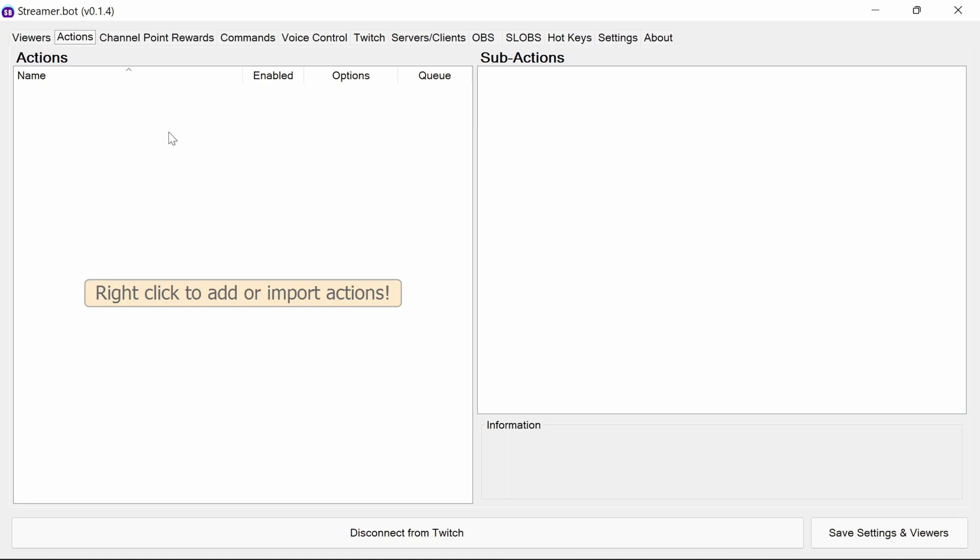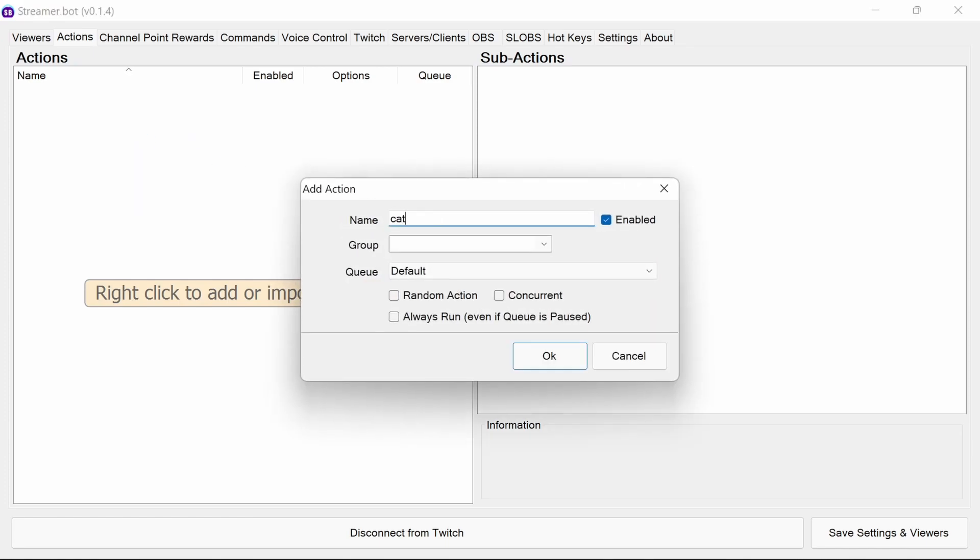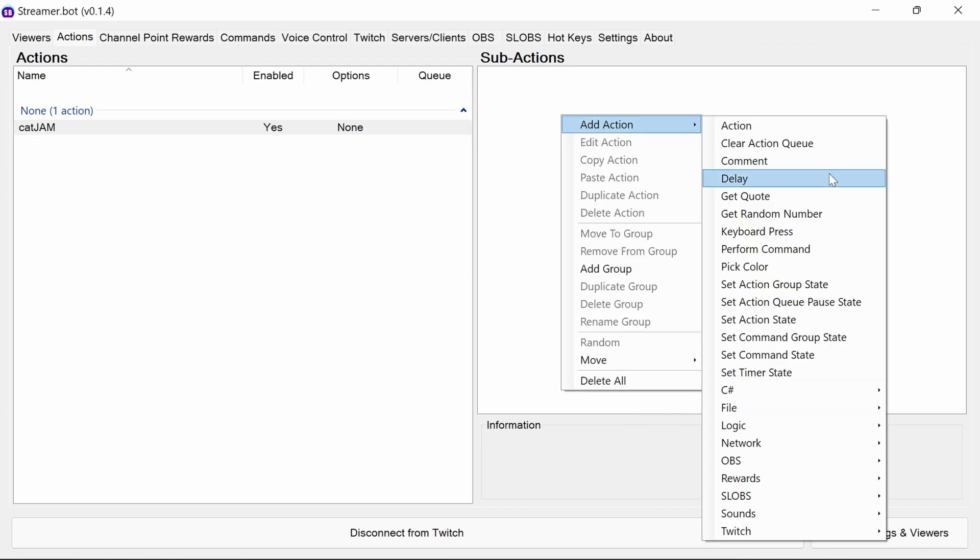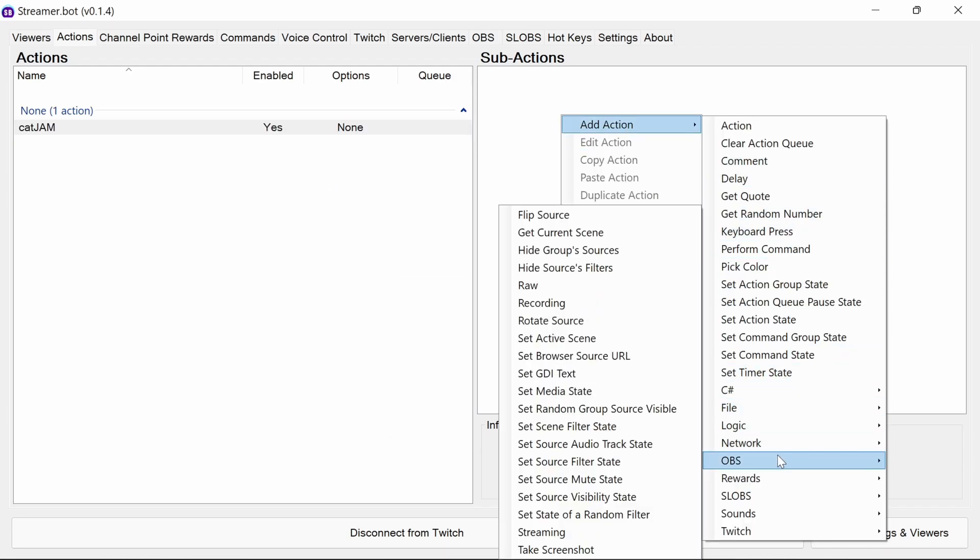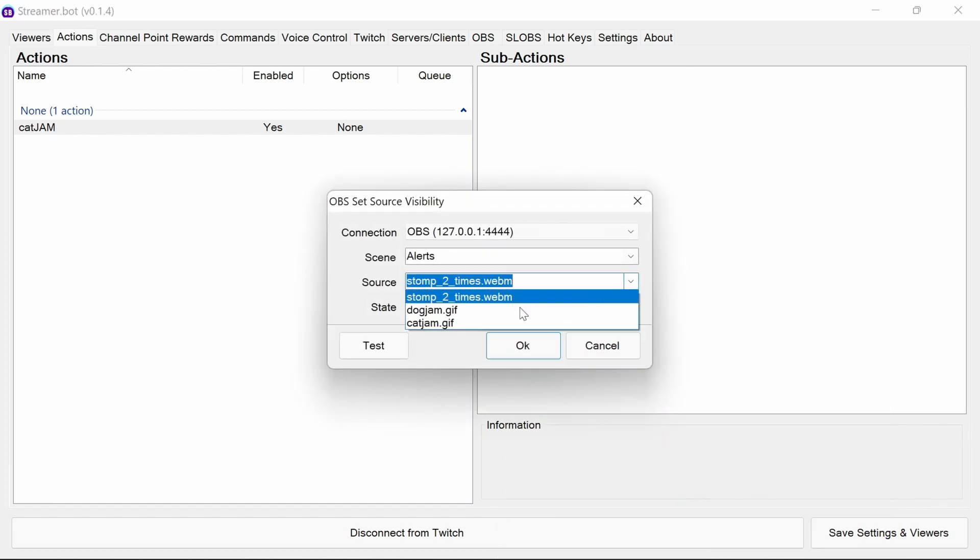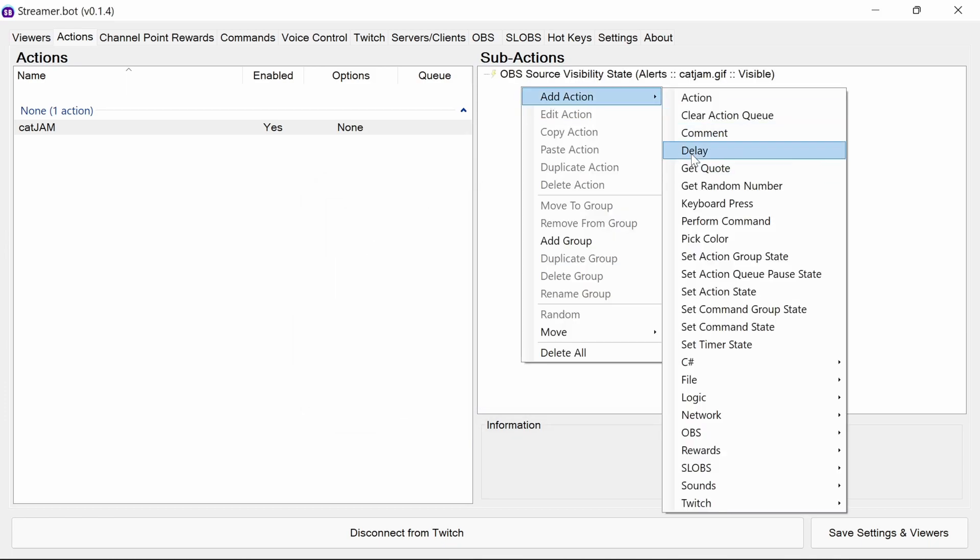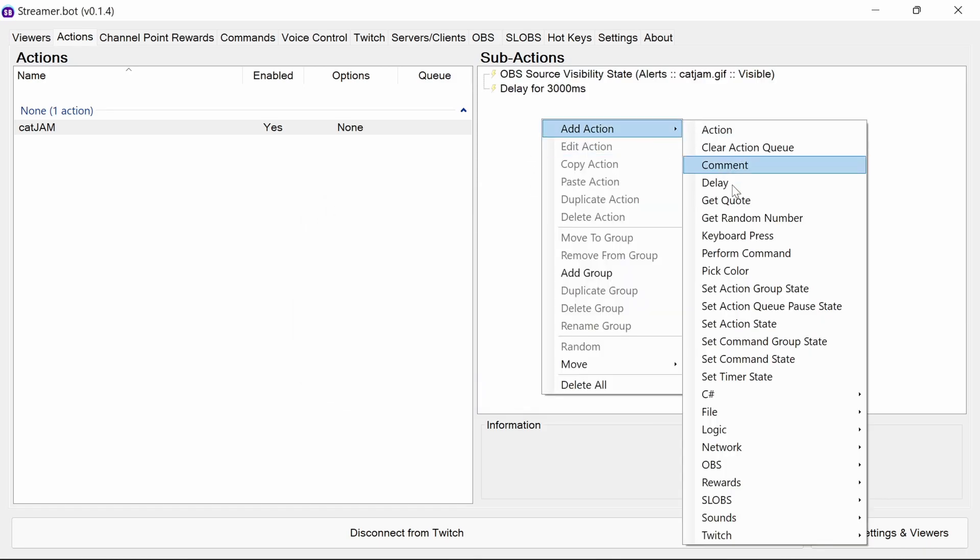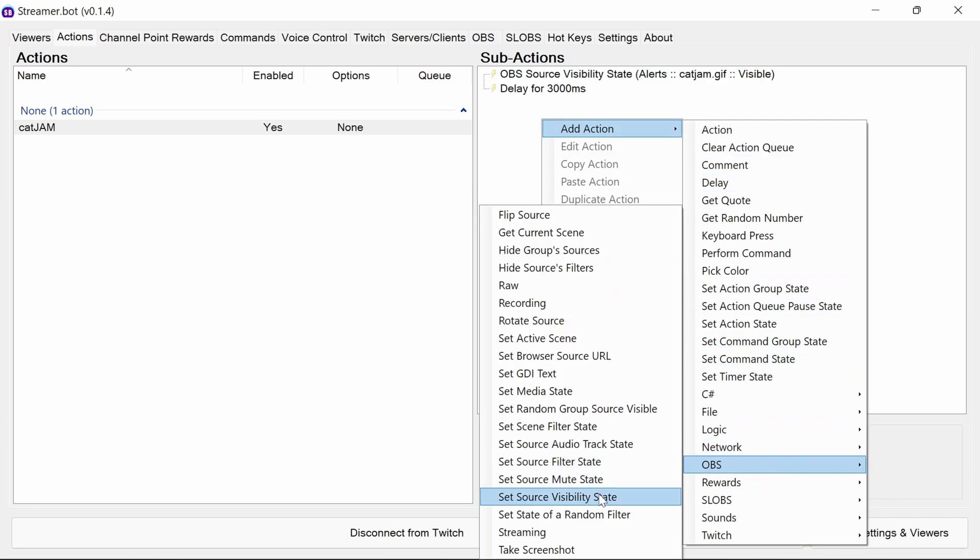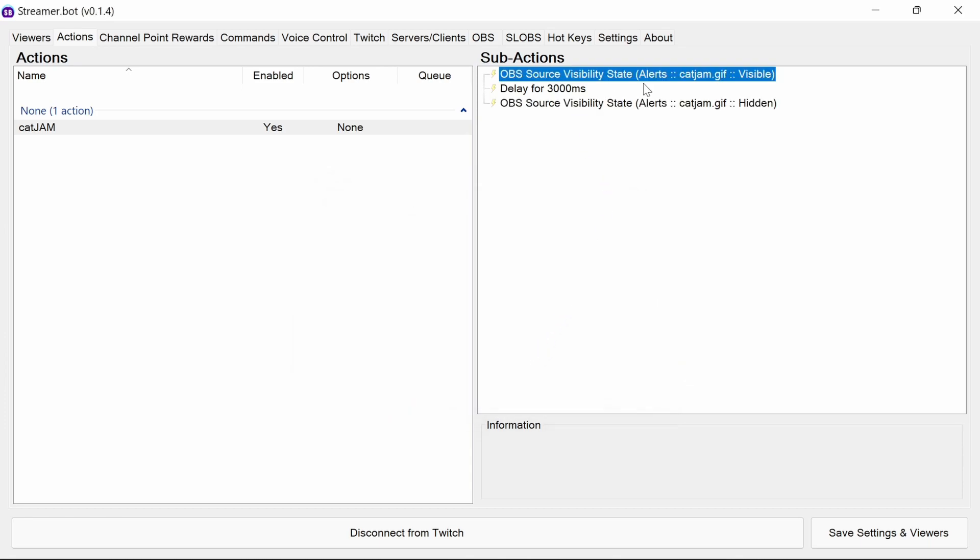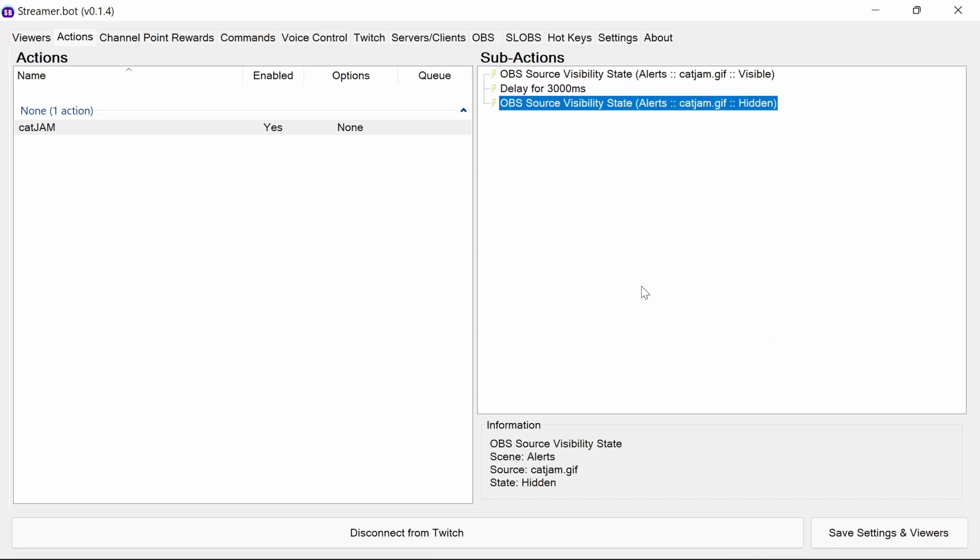So we'll start off with the cat jam action. So as before, right click in the actions and add. Give it a name. And then sub actions. Within that we've got OBS. And what we want to look at here is the source visibility state. So you saw before in OBS, I was toggling the eye icon. That's basically what the streamer bot can do remotely. And we're going to select the cat jam gif and we're going to make it visible. I'm then going to add another action as a delay, and we're going to use that for three seconds. That's 3000 milliseconds. I'm going to add in OBS visibility state again of the cat jam, but we're going to hide it. So what this action is going to do, it's going to show the cat jamming for three seconds, and then it's going to stop it. So it's a very, very simple way to control this.